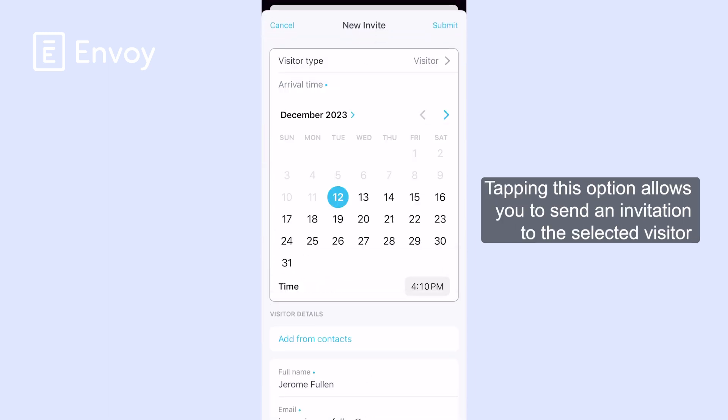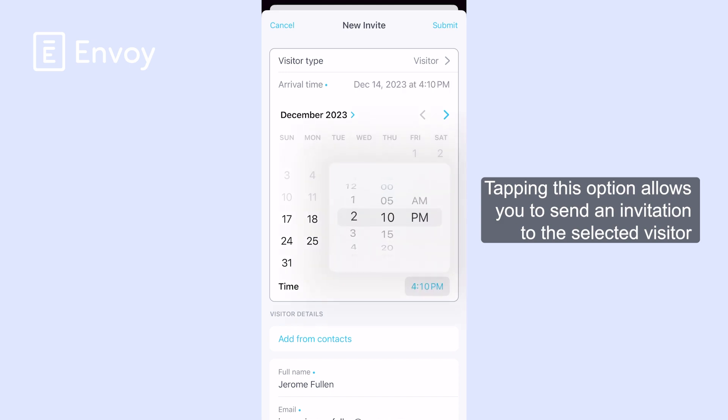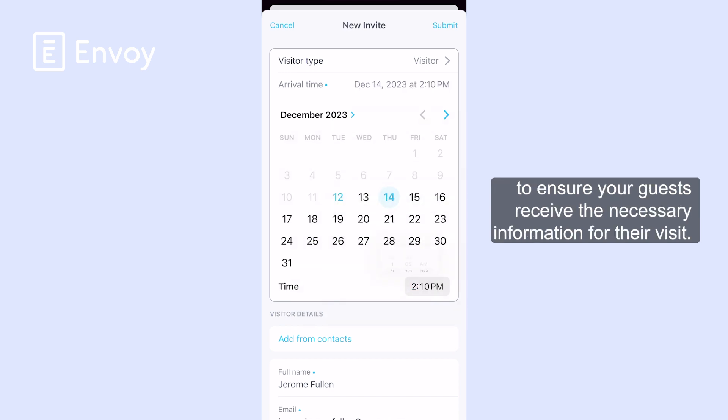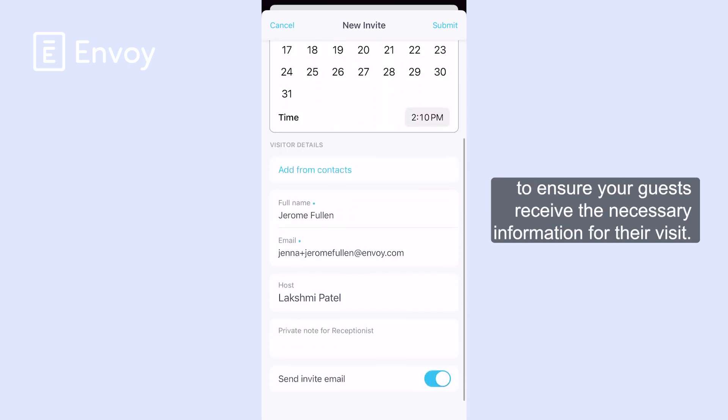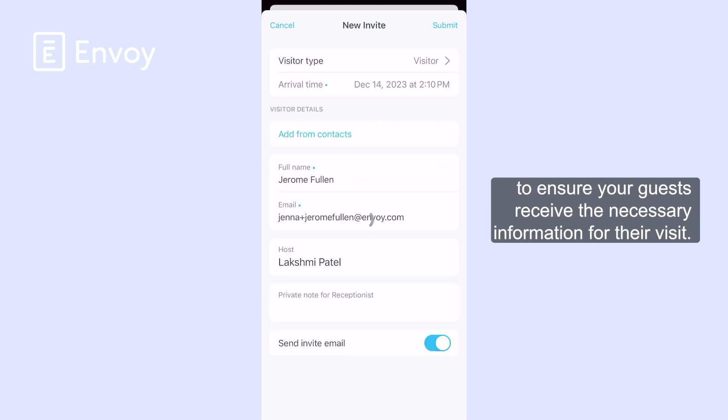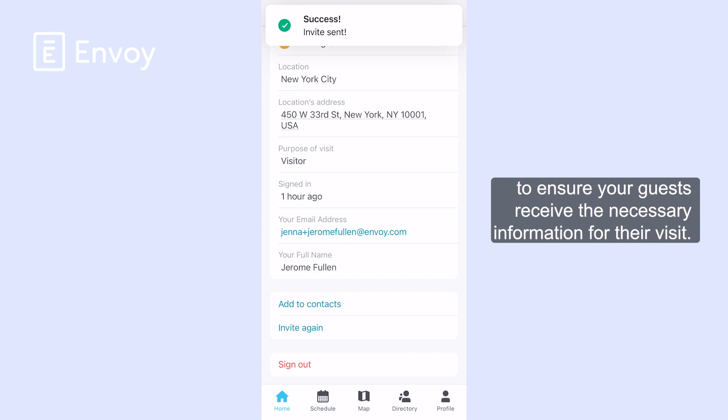Tapping this option allows you to resend an invitation to the selected visitor, to ensure your guest receives the necessary information for their visit.